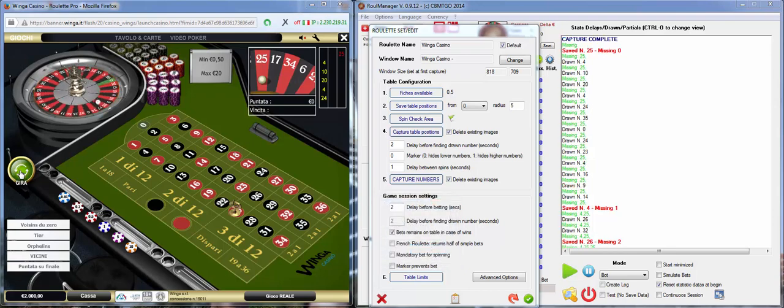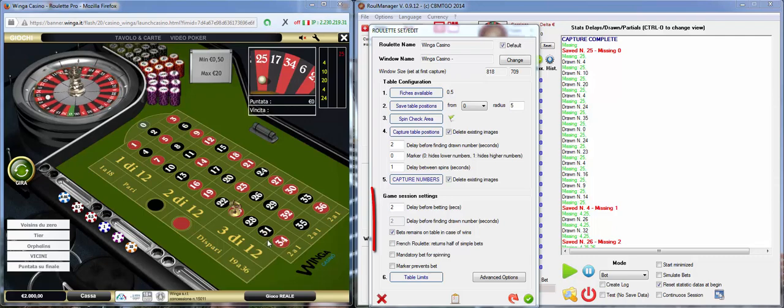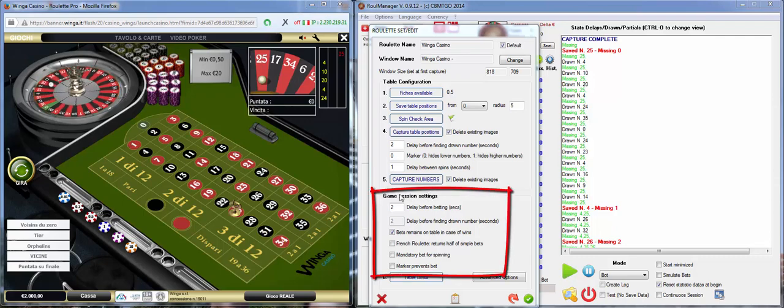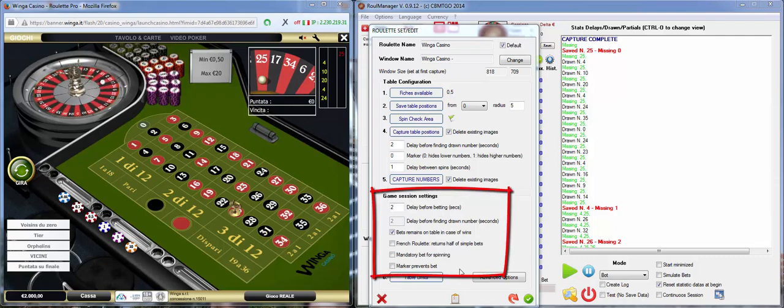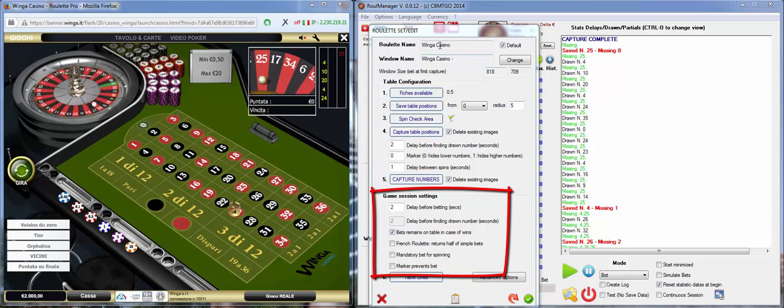Capture complete. What to do now? We have to set some specific game session settings for the casino we are going to play with.